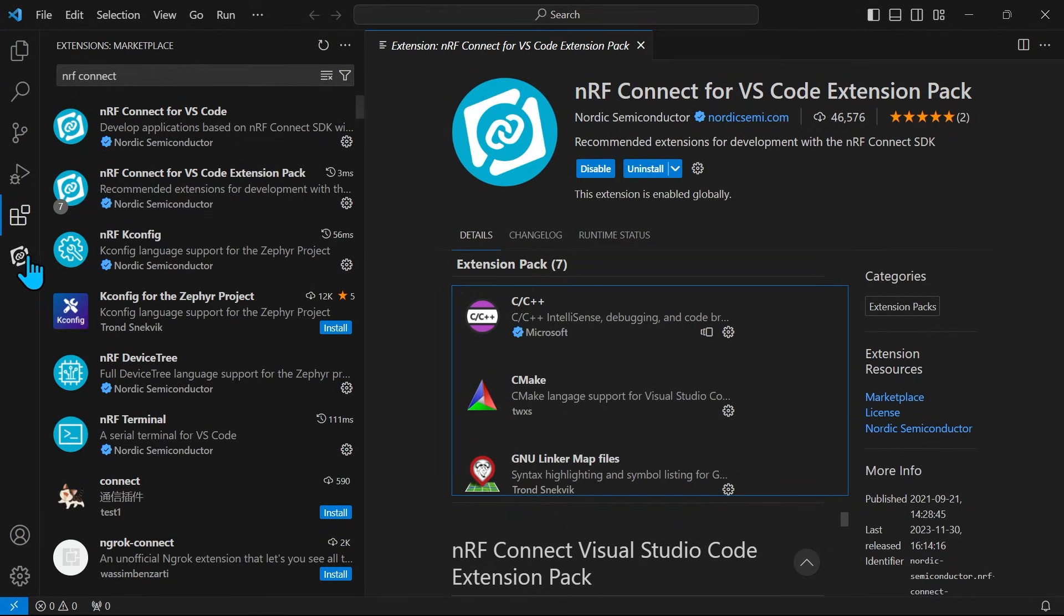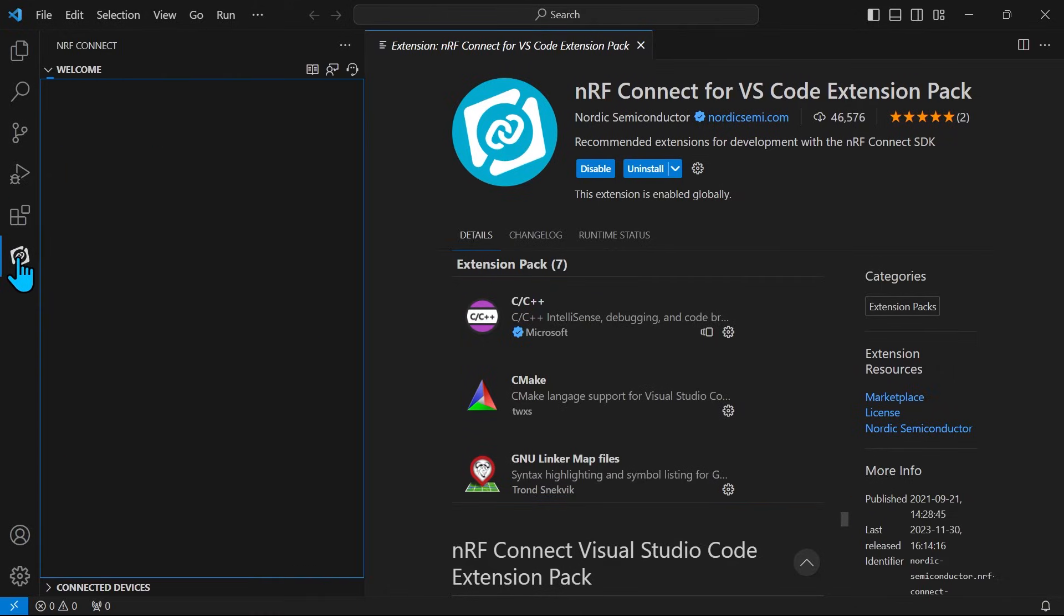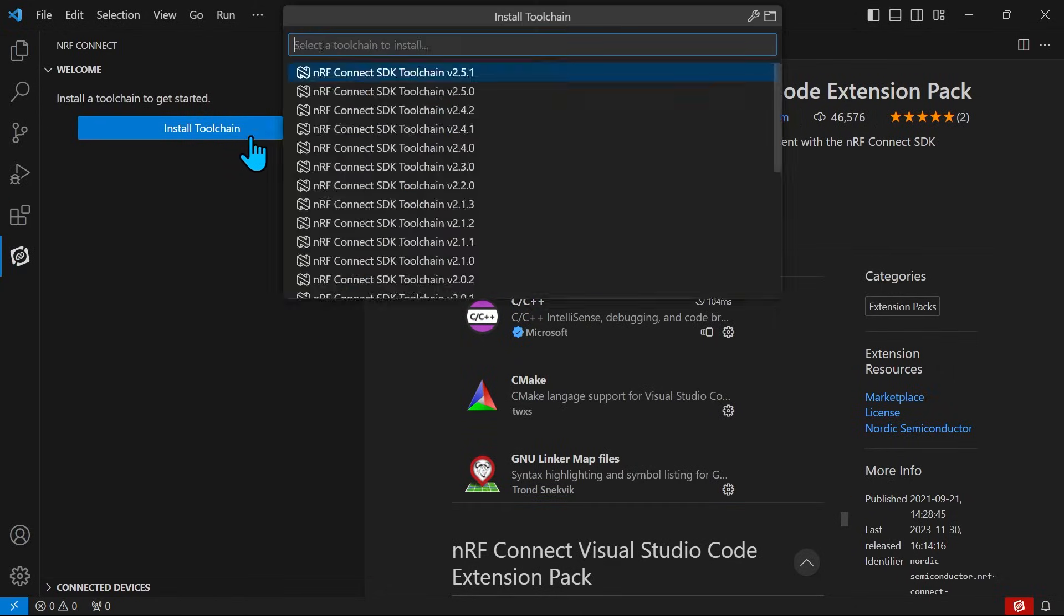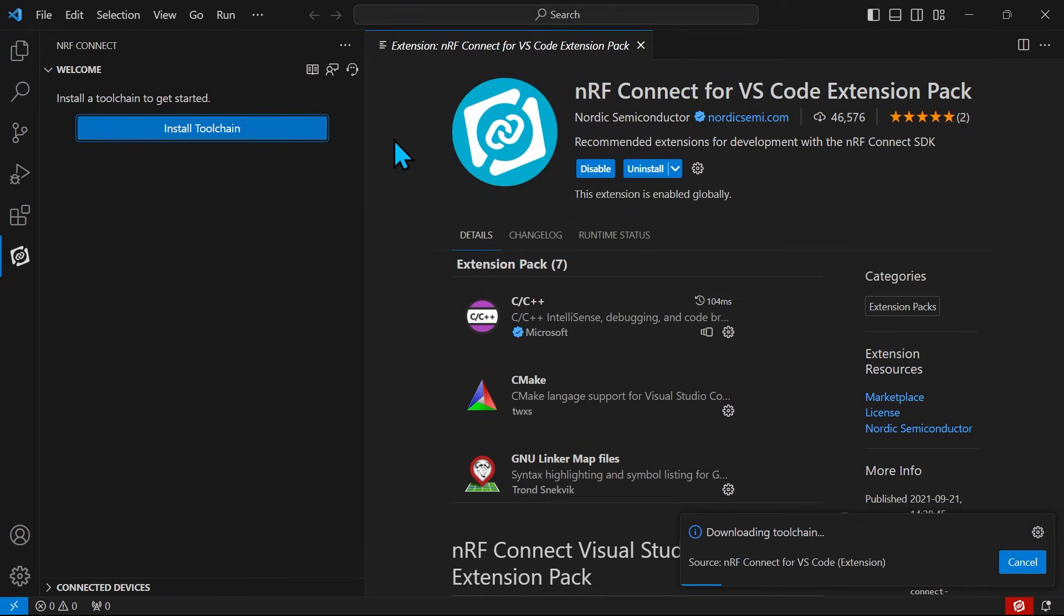Once installed, we open the NRF Connect for VS Code extension and select Install Toolchain. It is always recommended to install the latest toolchain available.